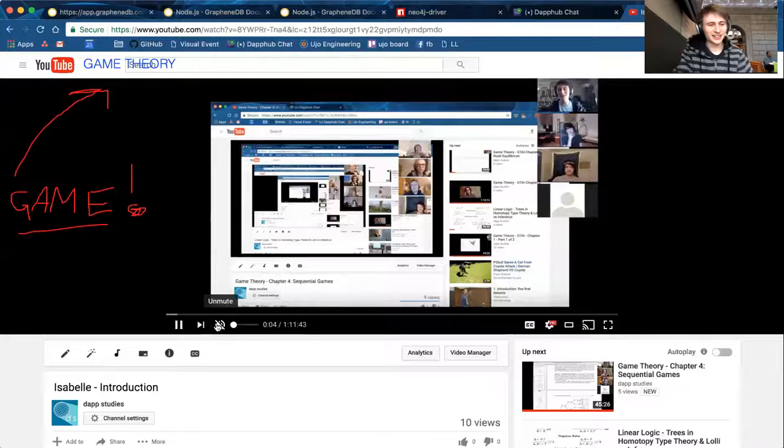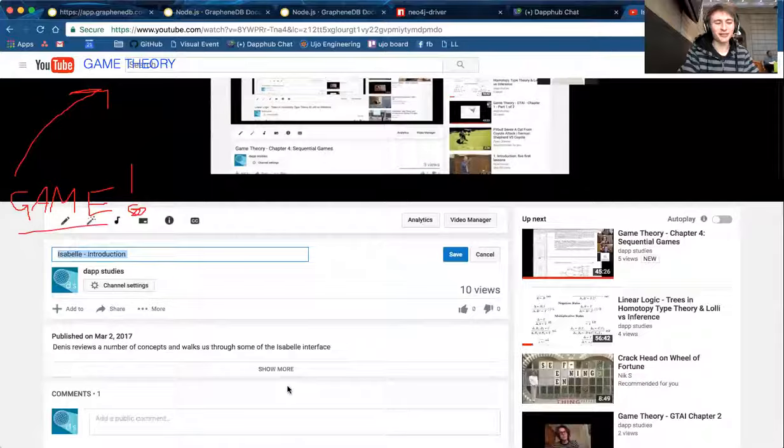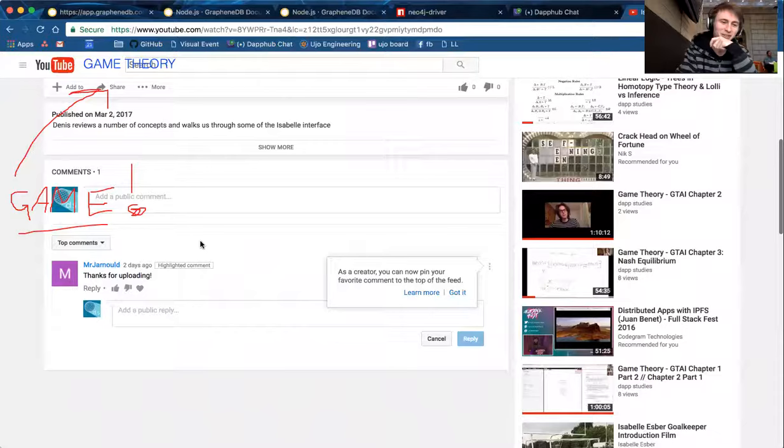Welcome everyone to Game Theory — that's where the logo is. We have an important announcement this week: we got our first comment. Faithful listener and watcher said 'thanks for uploading, hallelujah.' There is exactly one reason why we're uploading these videos, and that's all we need.